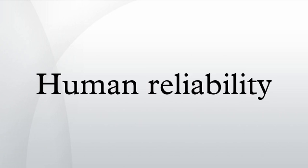Human performance can be affected by many factors such as age, state of mind, physical health, attitude, emotions, propensity for certain common mistakes, errors and cognitive biases.